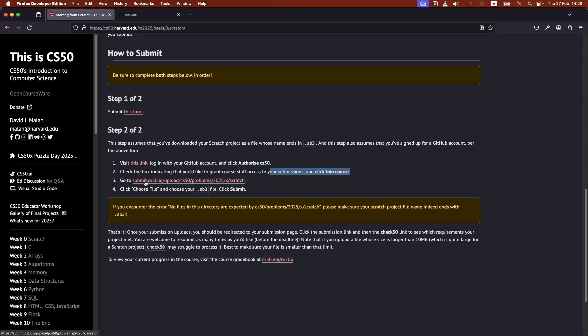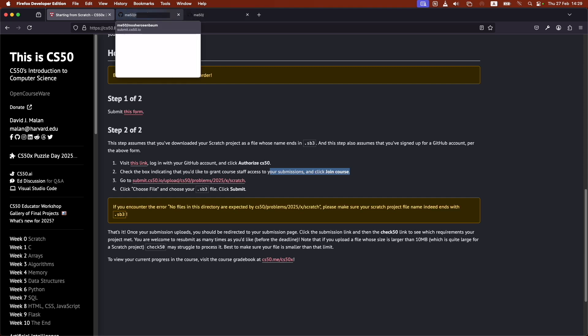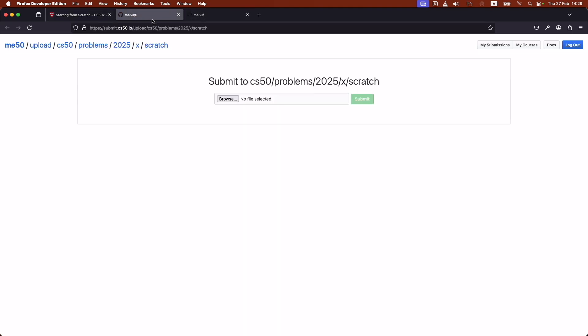And as you can see, it's already linked to my account. So I would just browse for that file and submit it.